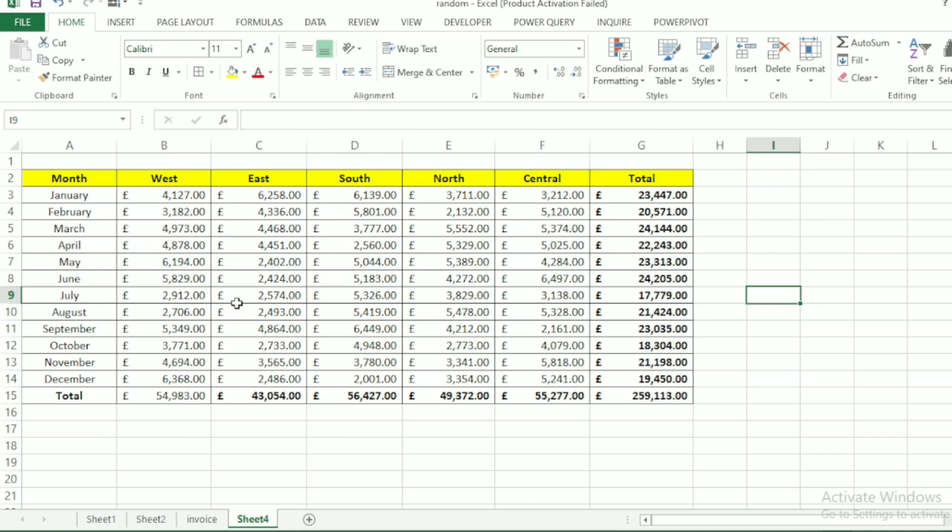So this is how to simply generate random numbers in Excel for practice or any other purpose. Don't forget to subscribe and hit the like button. Thank you.